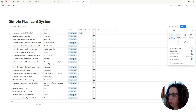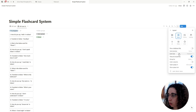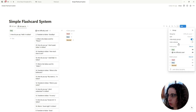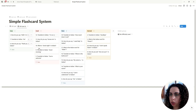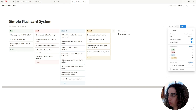Now let's create a new view — we'll duplicate and select the Board view, which is the better view for the flashcard system. For the grouping, we want to group by difficulty level, and we also want to color the columns.